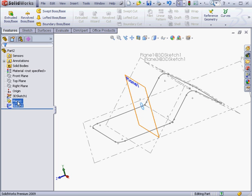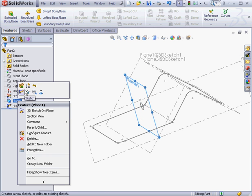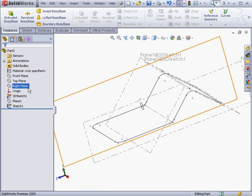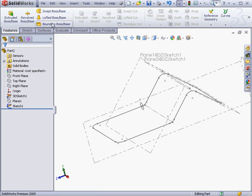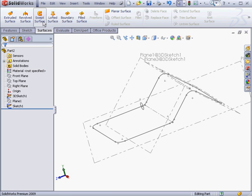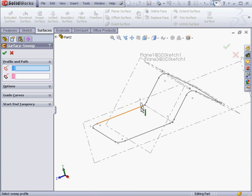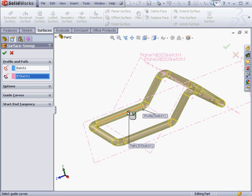We'll hide plane 1. Right-click, Hide. And let's go to the Surfaces tab. Swept Surface tool. First we select the profile for the sweep. And then the path. Here's our preview. Let's click OK.